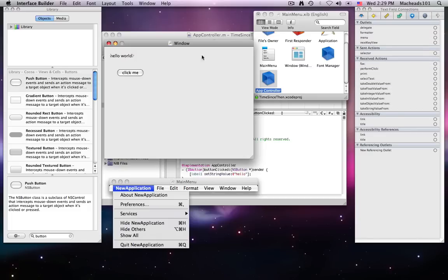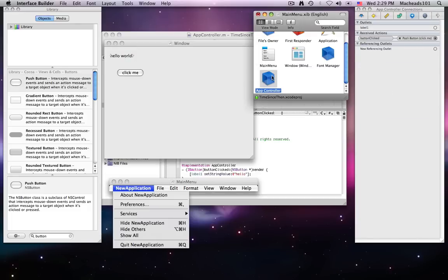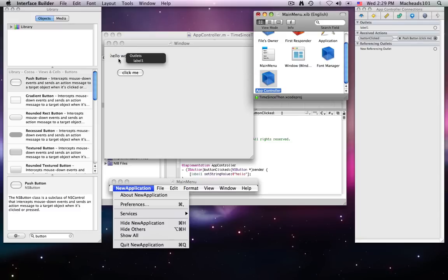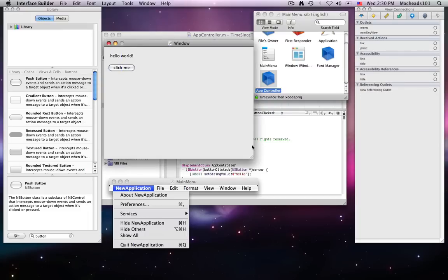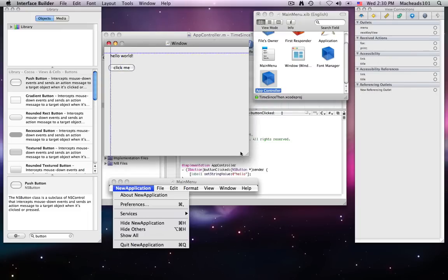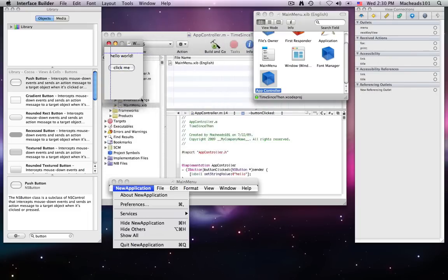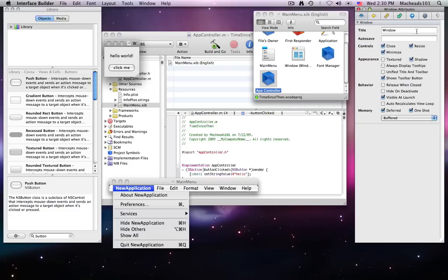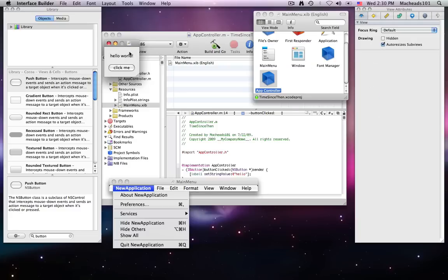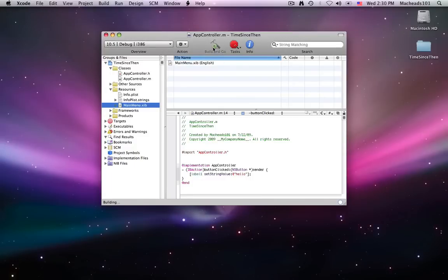So now we just want to assign label one on app controller to be this label. So I'll click control from app controller to the label and set it to label one. This makes a lot of sense to me, but it may not to you at first, so feel free to ask a lot of questions. So now I have this very small window. I'm going to make sure there's no text on the window so that way it doesn't look too cluttered.